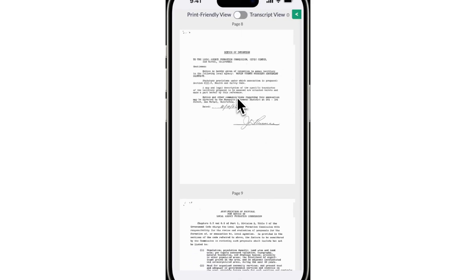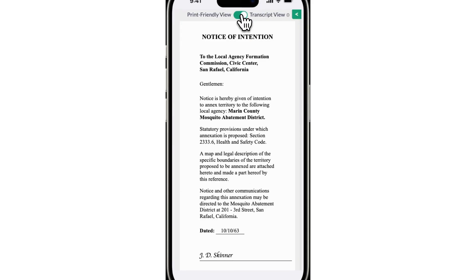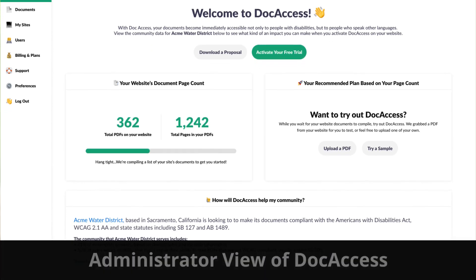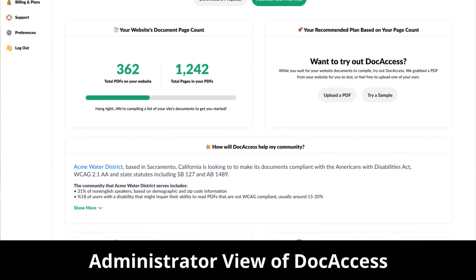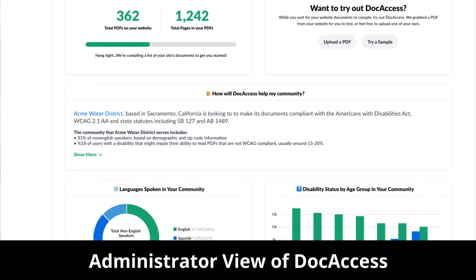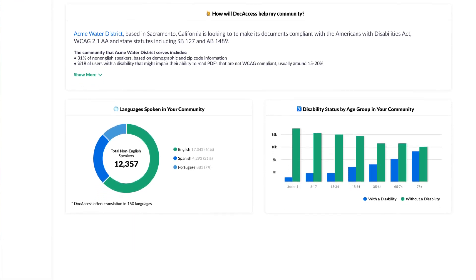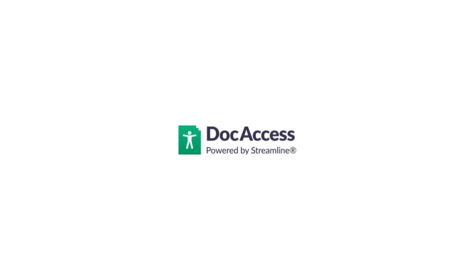With Doc Access, you not only transform the PDF experience — making it mobile-friendly — you also bring incredible capability to your organization with advanced analytics. Now you can find out what your most popular documents are, what the most popular pages are, what questions people are asking, and what languages people speak. We know that your documents are where you spend so much of your time and energy. What better way to honor them than with Doc Access.